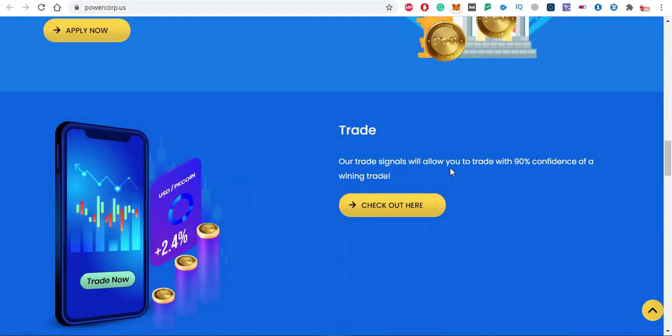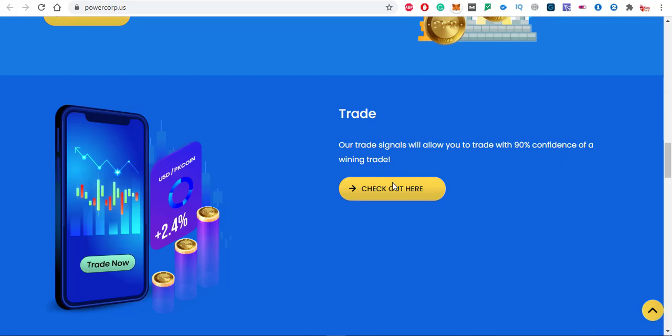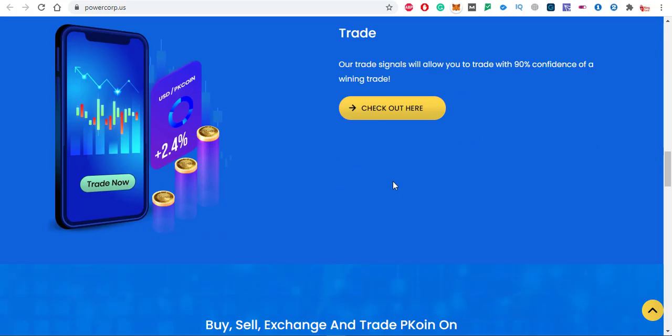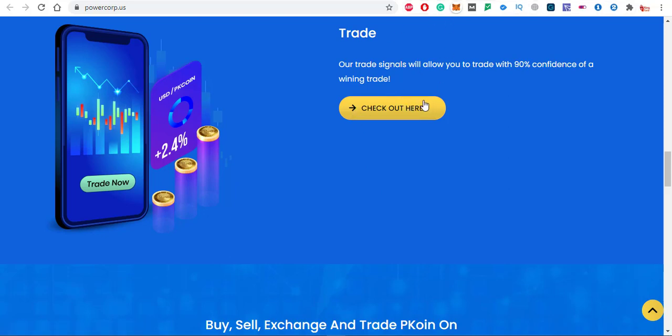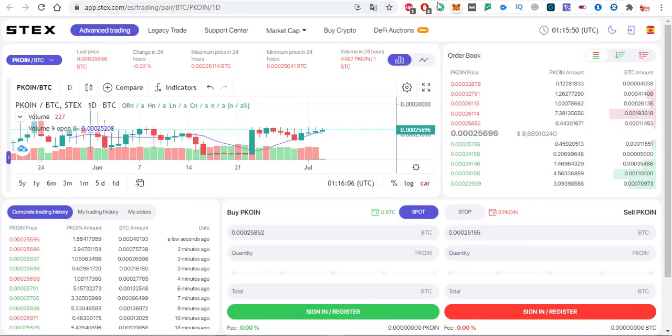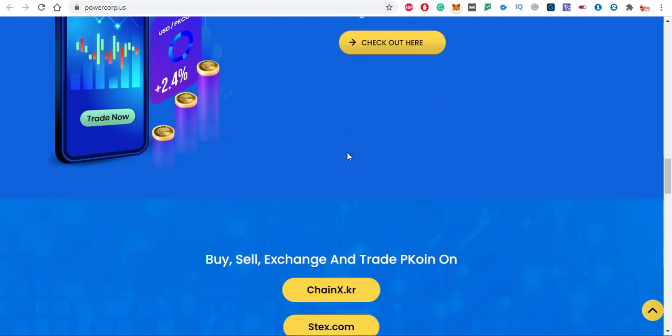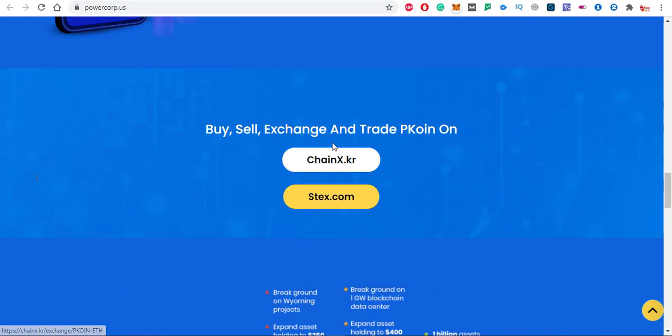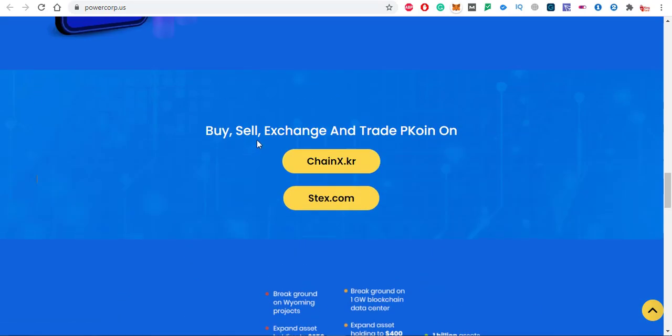In the trade section, trade signals will allow you to trade with 90% confidence of a winning trade. You can also check the trading of pcoin. Just click on checkout here and you will directly come here. This is the trading of pcoin.